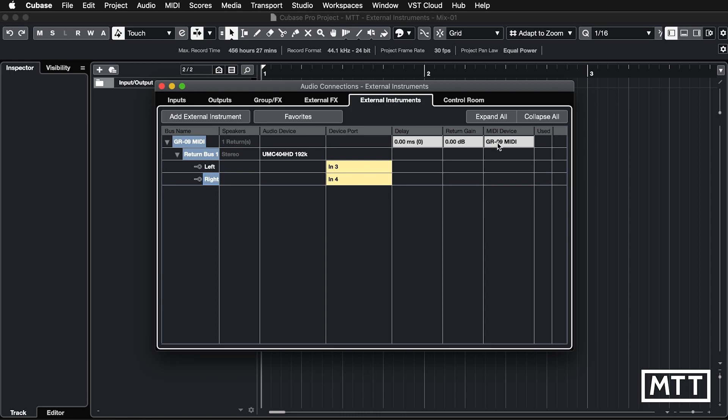You would think, but no, there's another step. You have to do one more. So once you've done that, click on there, go to MIDI devices and then open MIDI device manager.